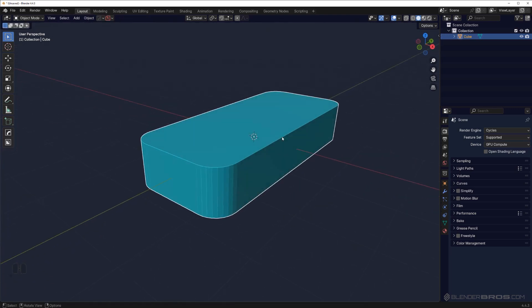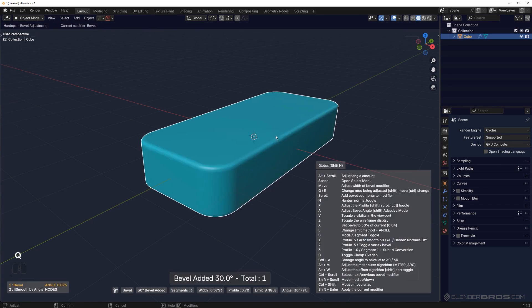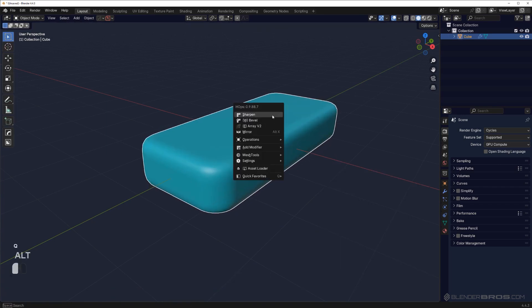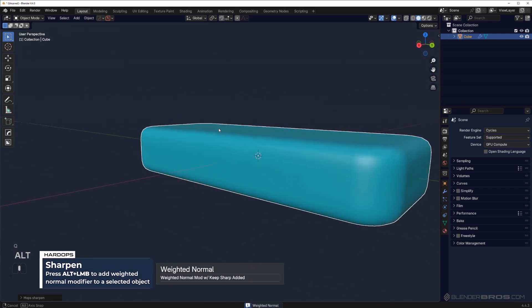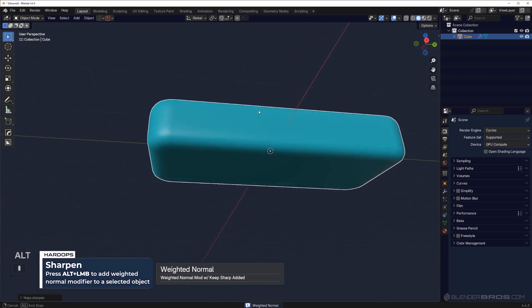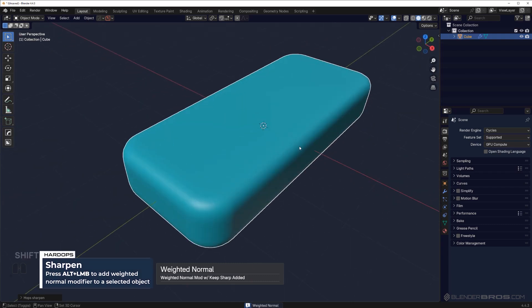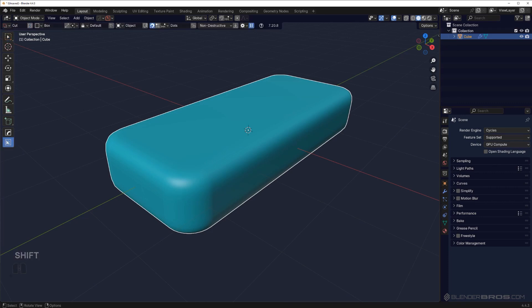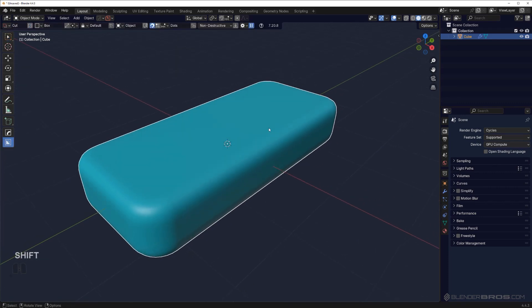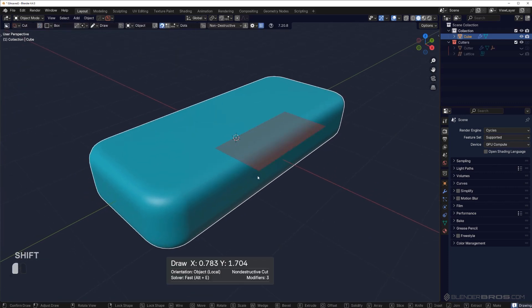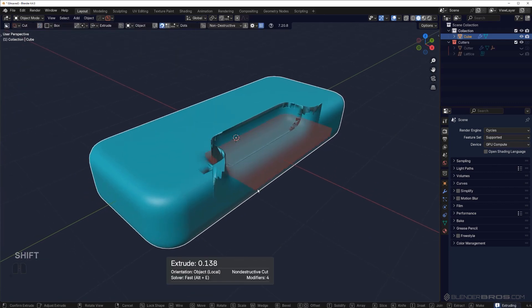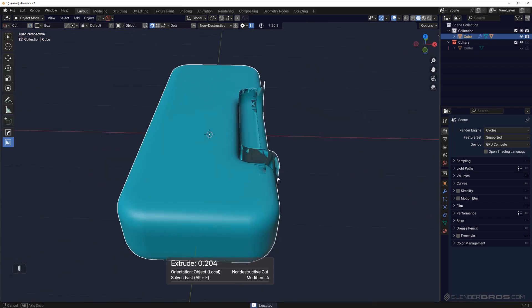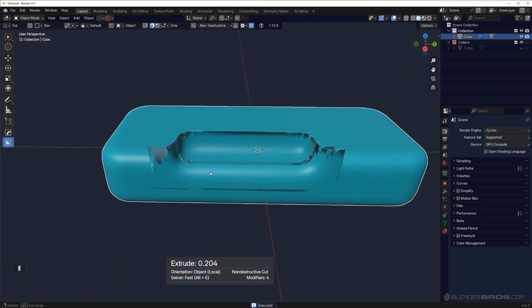So bevel and let's run with nine segments, and apply weighted normals. Now let's say I wanted to apply a boolean here, so I'm going to activate Box Cutter and run a boolean. I wanted this boolean to be shallower and also have a smaller bevel running on it.